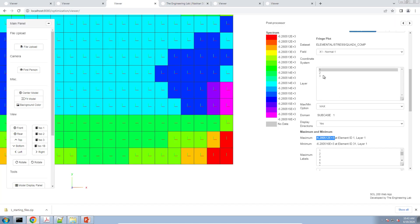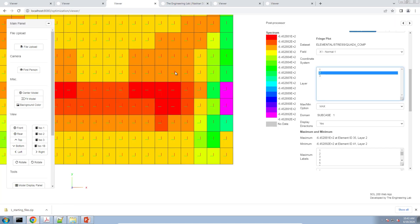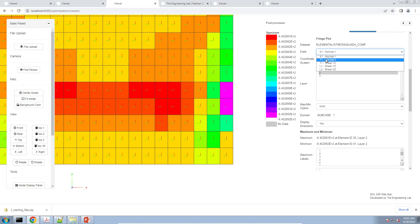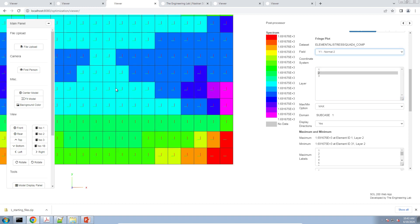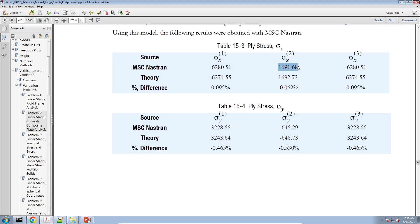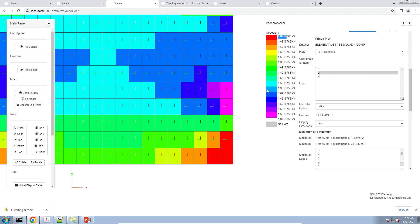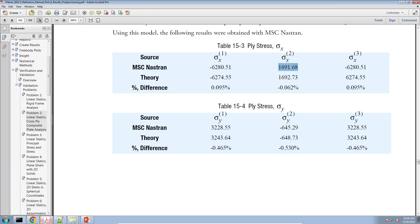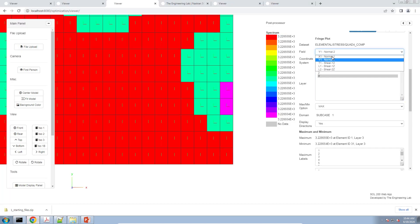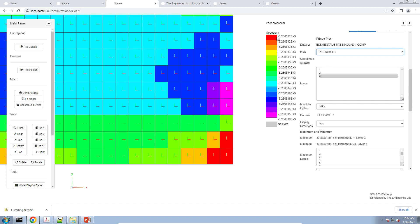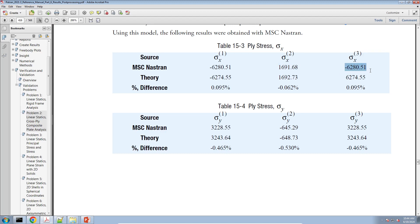Now, be careful with layer two — we want to look at the horizontal stress there, but the horizontal stress for layer two is Sigma 2. So let's go ahead and select Sigma 2. The horizontal Sigma 2 stress reads as 1691 — and if I look at this table, the horizontal stress for layer two is 1691, matching what's in this other window. Now for layer three, what's the horizontal stress? Moving back to Sigma 1 for layer three, the horizontal stress is about negative 6280, which is in line with what we expect and what we see in the PATRAN manual.